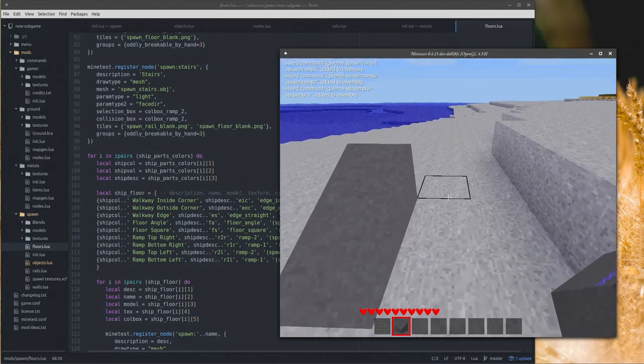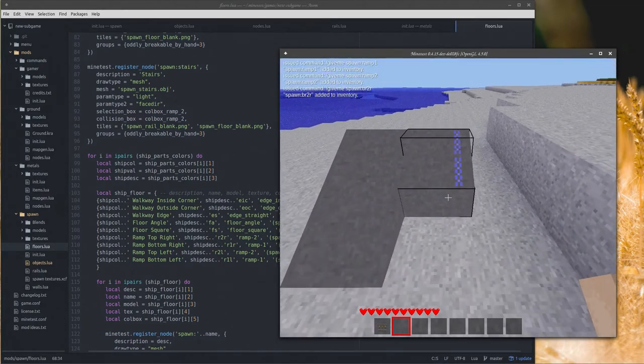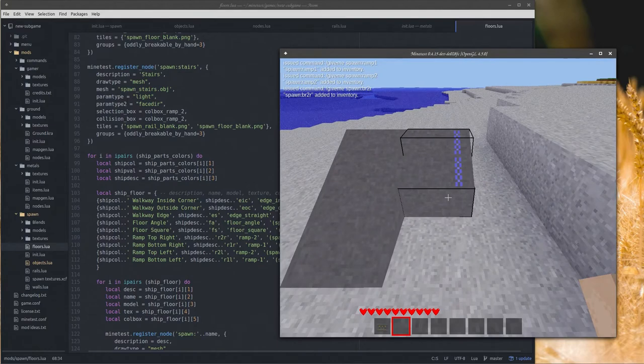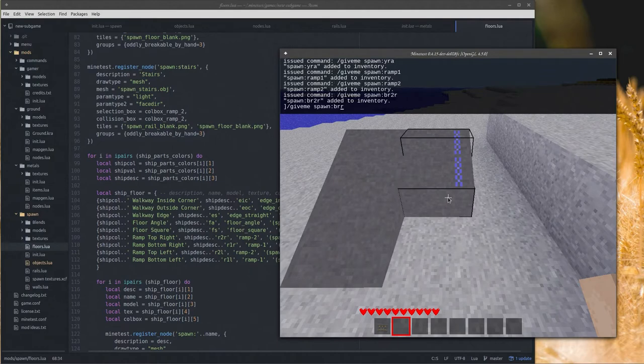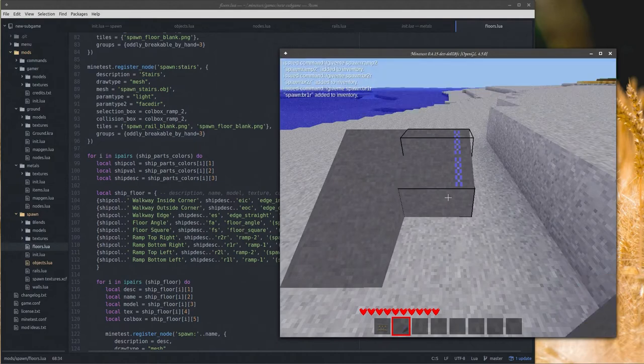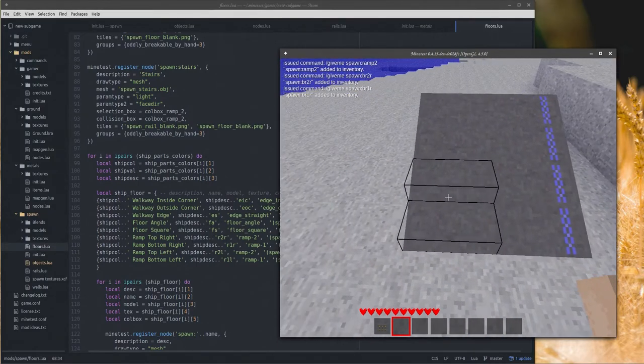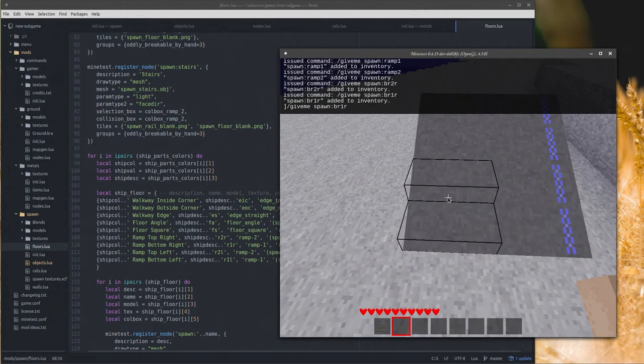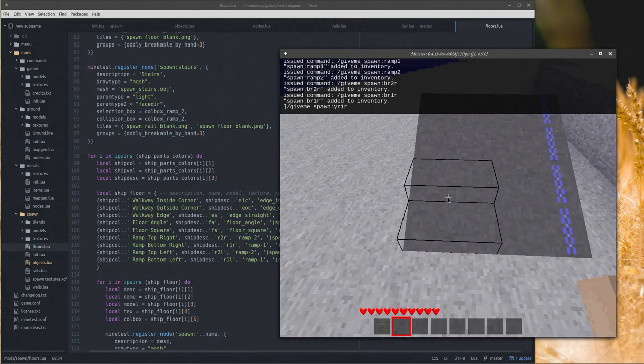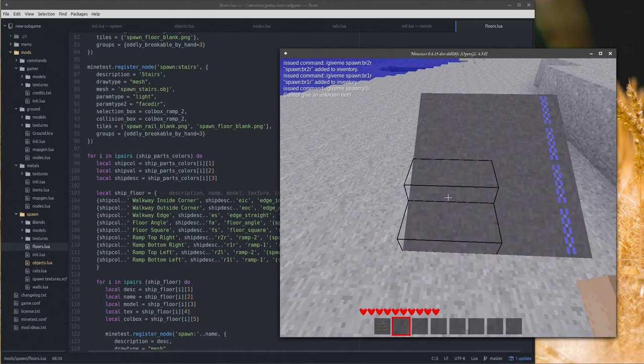Which is here someplace, but again the whole naming system is kind of screwy on this stuff. Okay so I'm going to do give me spawn, we will do blue, and then we want a ramp top right so it's R2R. And that gives me the top node with the line on the right.